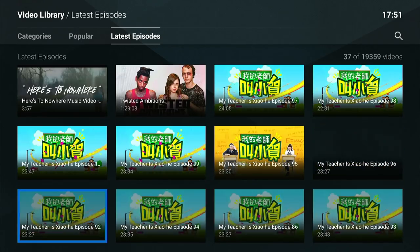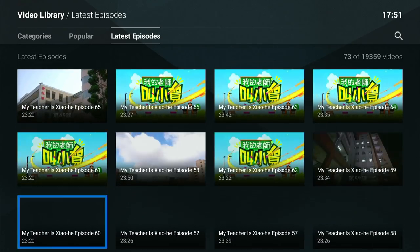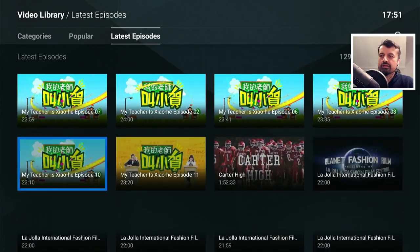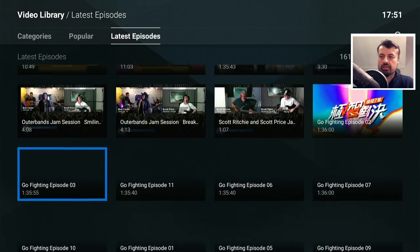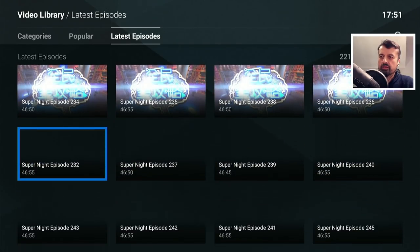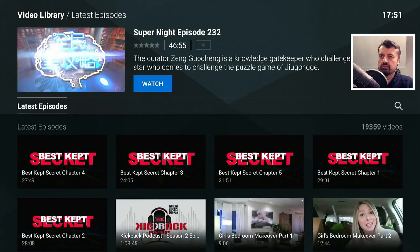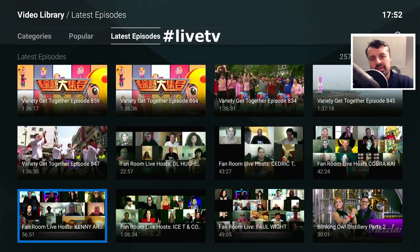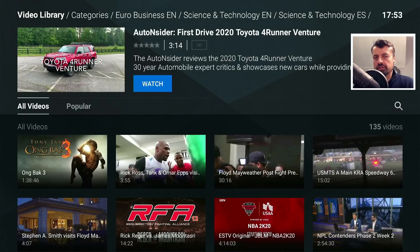There are just pages and pages of different episodes and different shows, all of which you can enjoy absolutely free — no buffering, no adverts, no VPN, no registration, no mouse toggle. Let's try a random one — the Super Night episode, which is 46 minutes long. Click on watch and we are straight into that content, working really well. If you're still here, drop a like and leave the comment hashtag live TV.